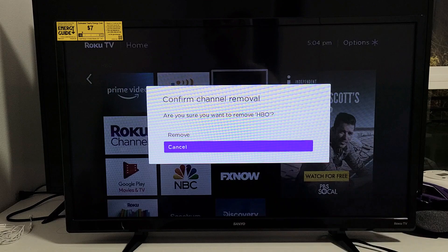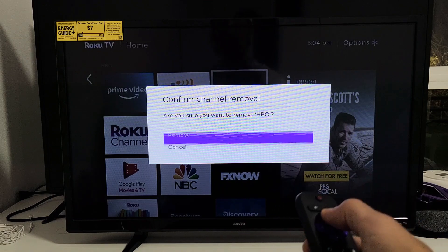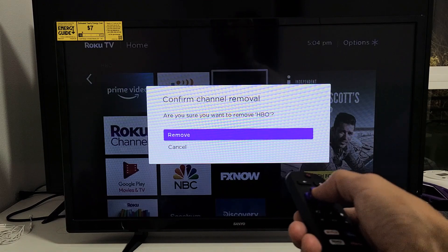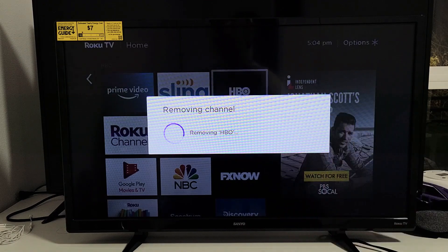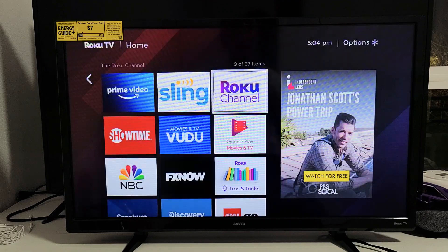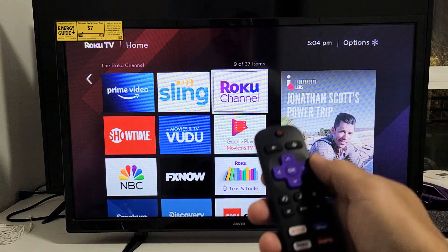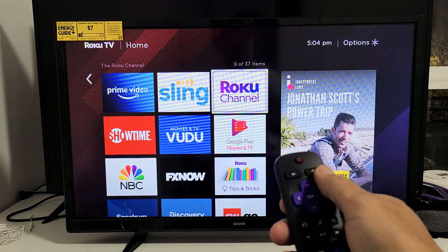Let's go ahead and click on OK to remove HBO. Are you sure you want to remove it? Let's click on remove. Give it one second while it's going to remove. So HBO is finally gone.